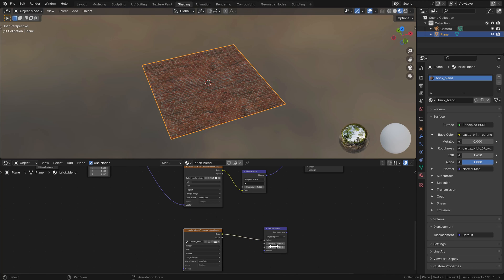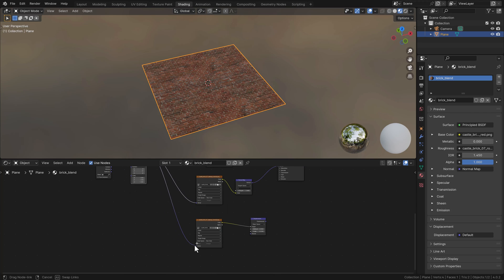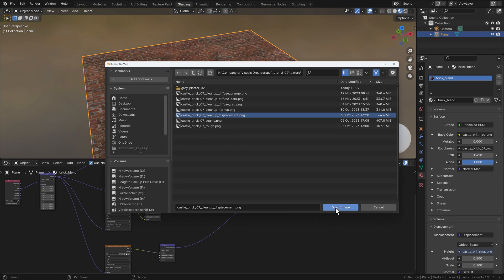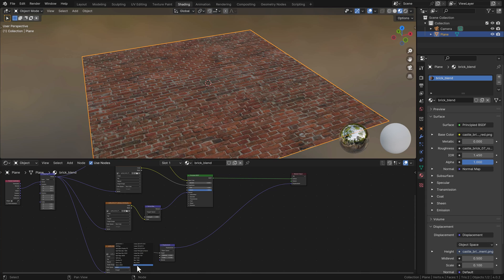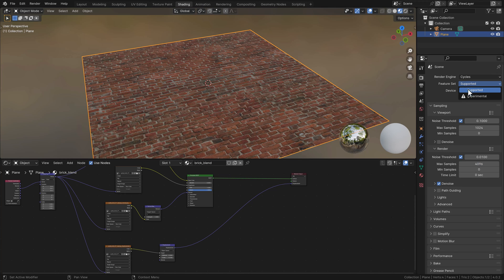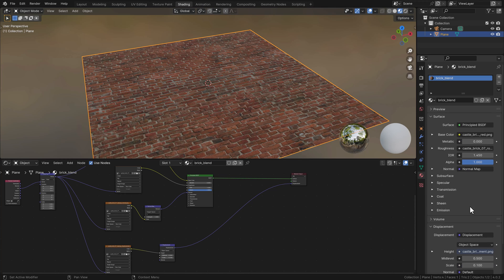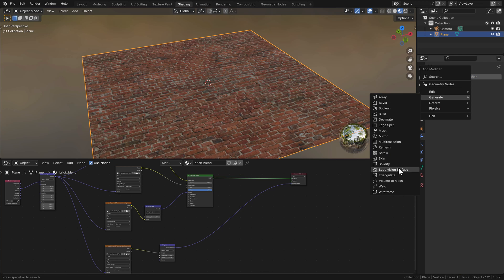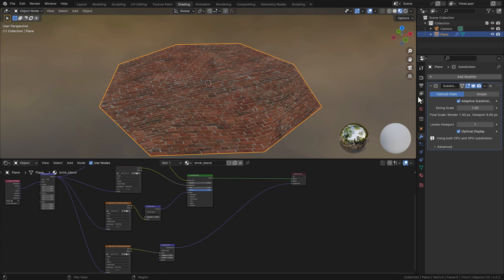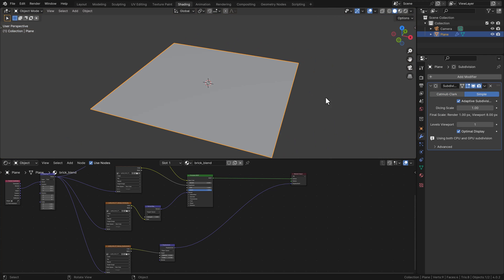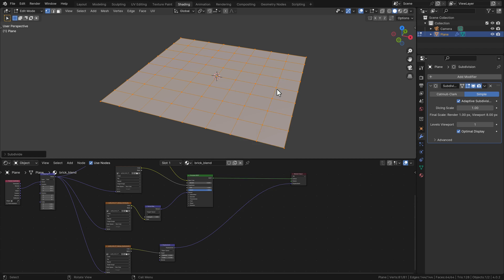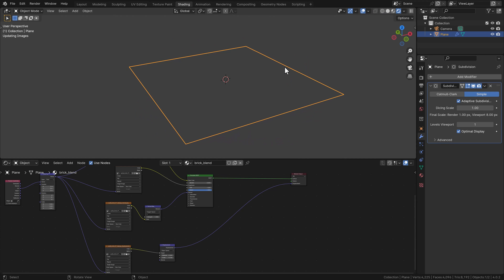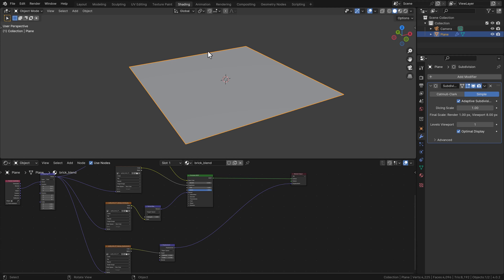We're putting the Mapping node inside the roughness and the normal map. We continue by adding a displacement texture. You need a Displacement node to get the effect working. Don't forget to switch the Normal Map node to Displacement. I'm switching the feature set from Supported to Experimental, and also changing displacement to 'Displacement Only'. Then we add the modifier, click on Adaptive Subdivision, and switch to Simple, otherwise you won't get this square effect.